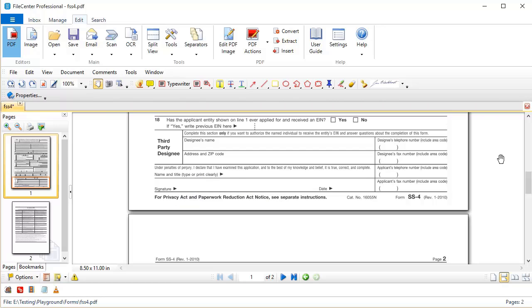Let's switch gears now and talk about the second type of digital signature. This type of signature not only authenticates the document like a regular handwritten signature would, but it also validates the document. And here's what I mean by that: this type of signature makes it so the document cannot be changed going forward, and if it is changed, whoever opens the document in the future is going to be notified that the document was changed since the time of your signing.